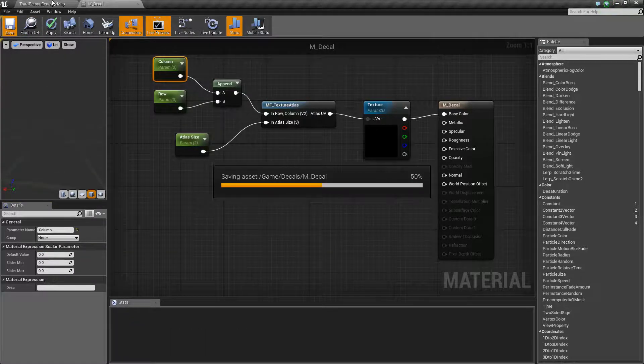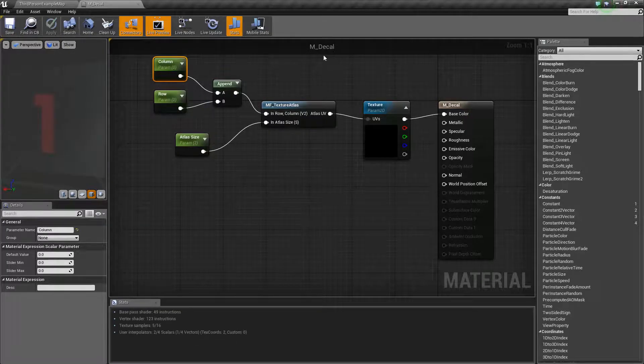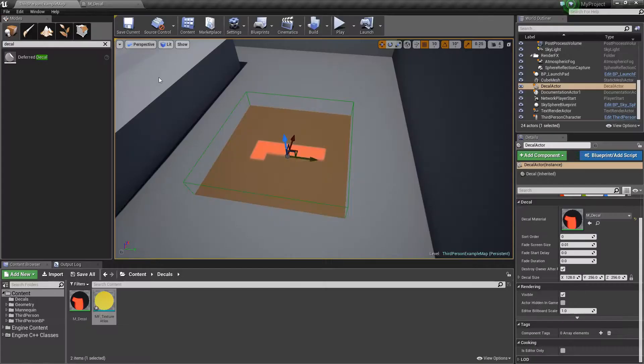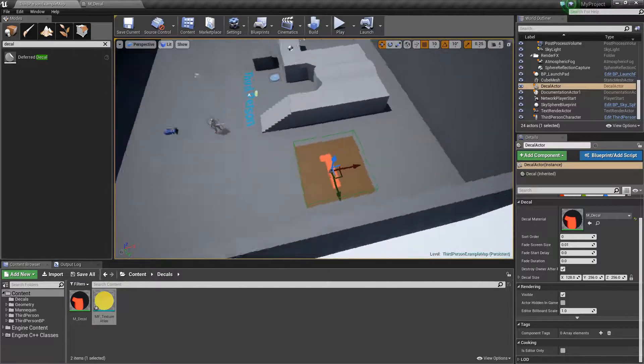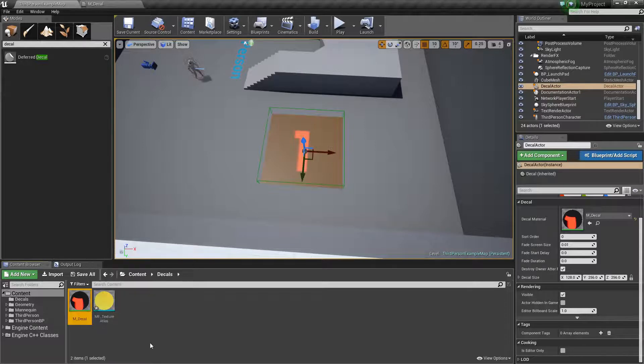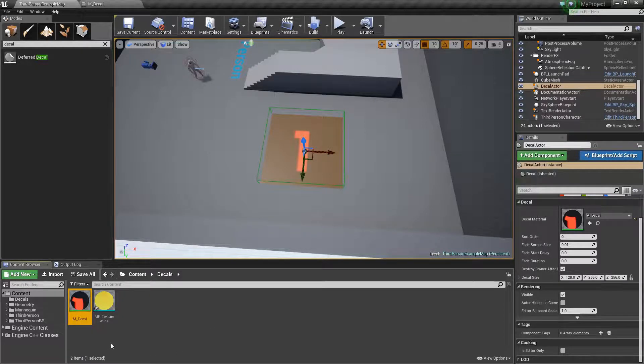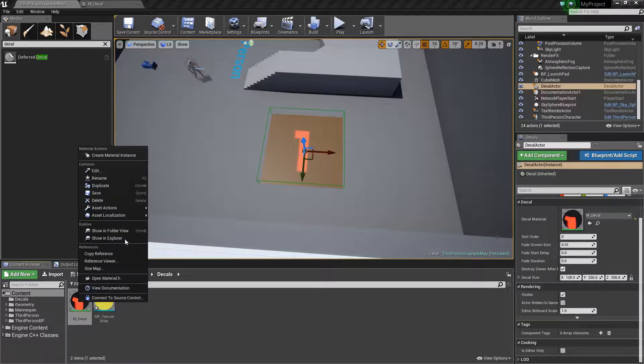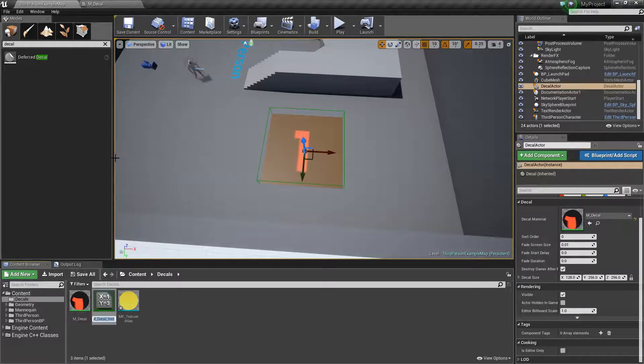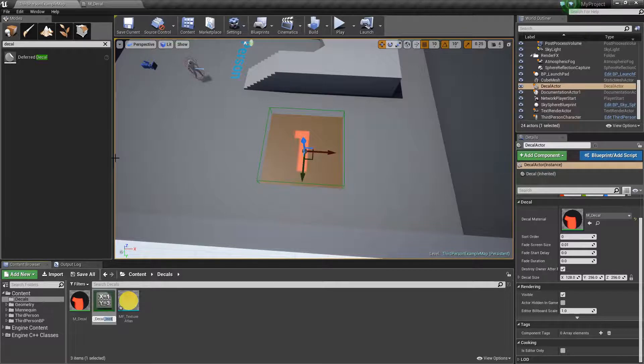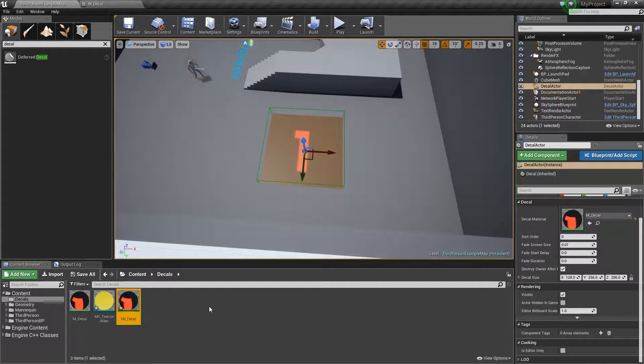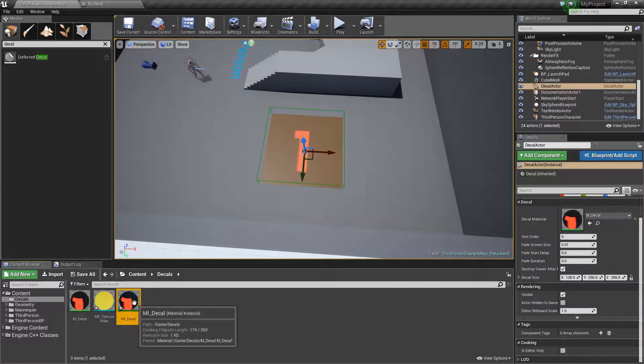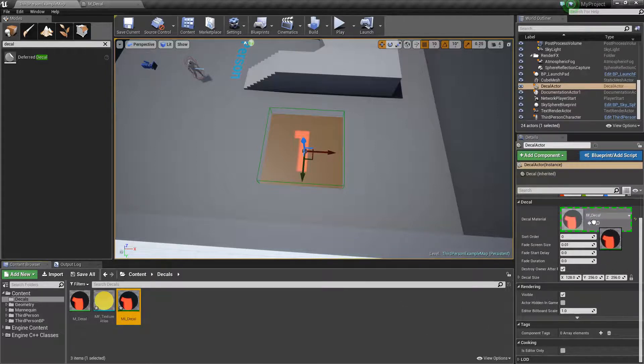We have just created a deferred decal and a texture atlas function. And we have a neat little material that we can use for our decals. So let's just go ahead and apply this. Remembering when we create parameters for a material, we actually want to take that material and create an instance to use. So we have our decal instance now.